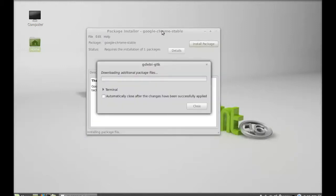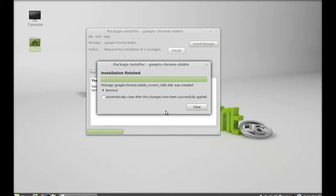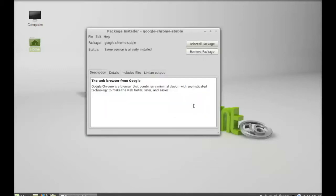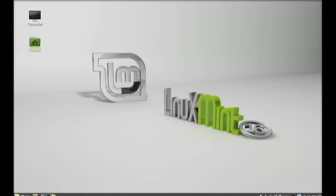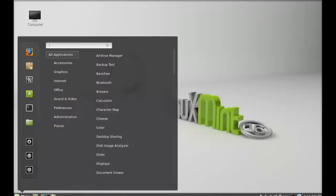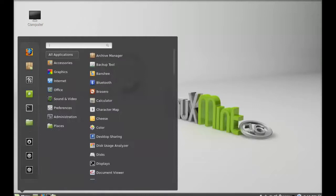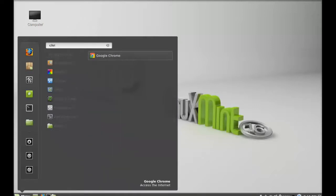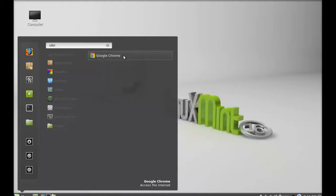The installation has finished. I'm going to close this and let's close this package installer. Click on menu and search here for Chrome. There it is, Chrome is now installed. Let's launch this.